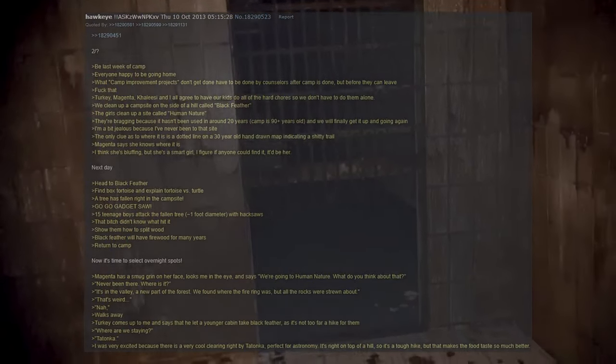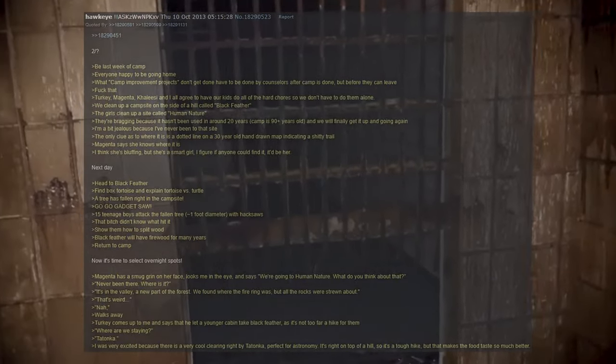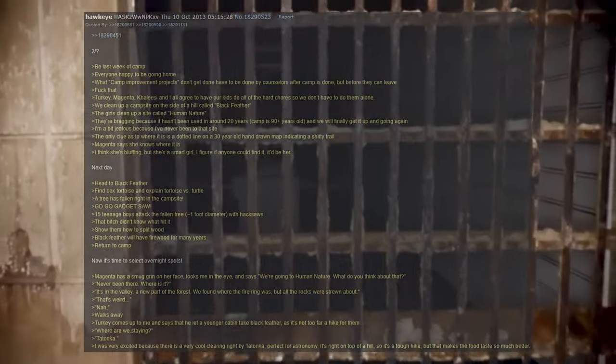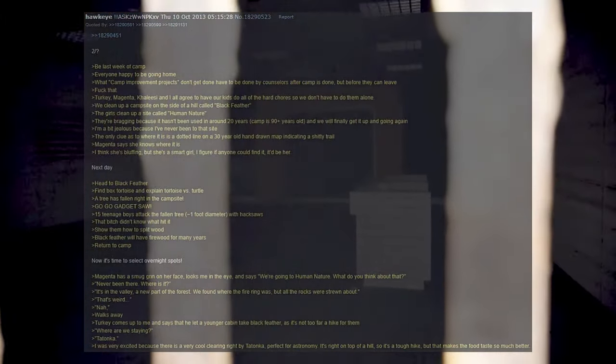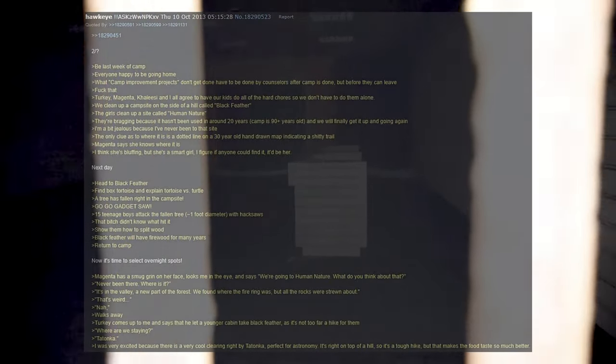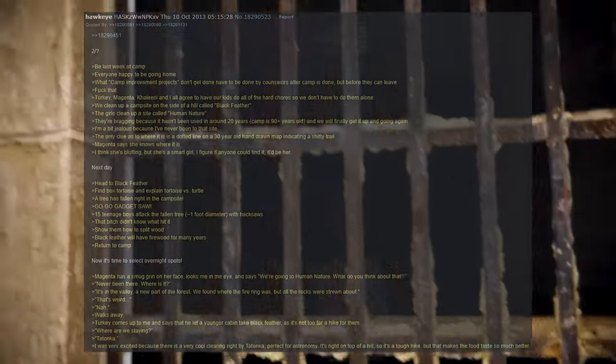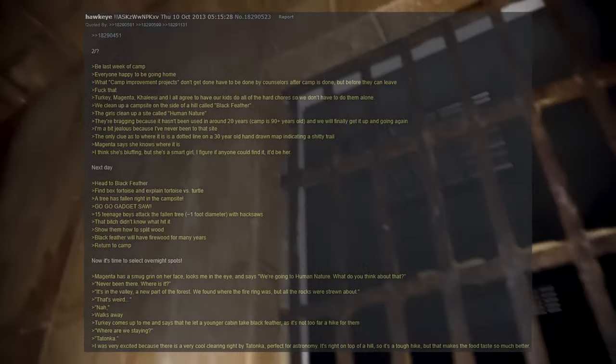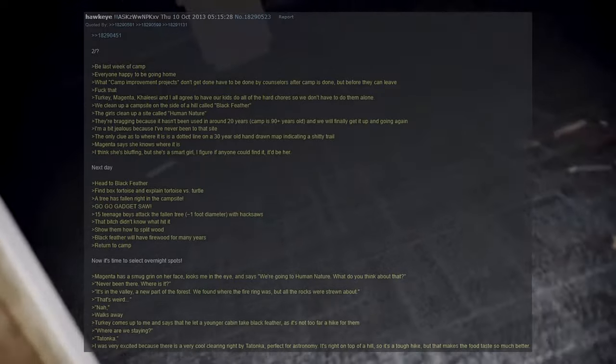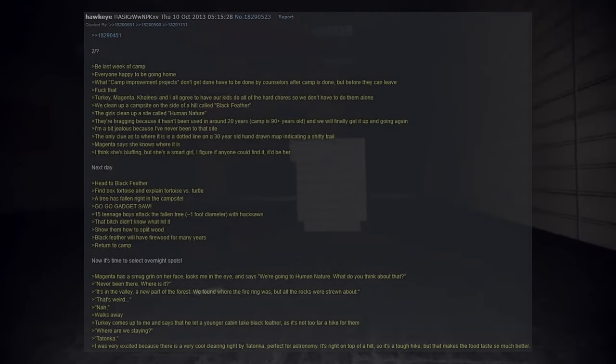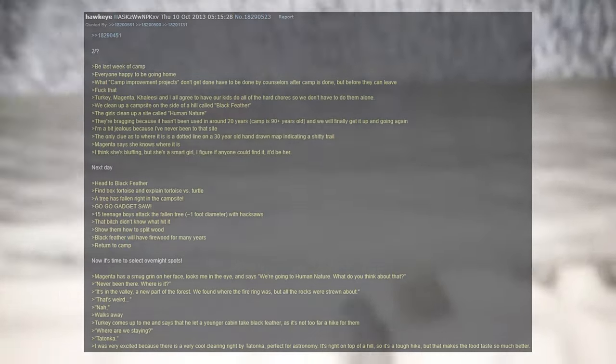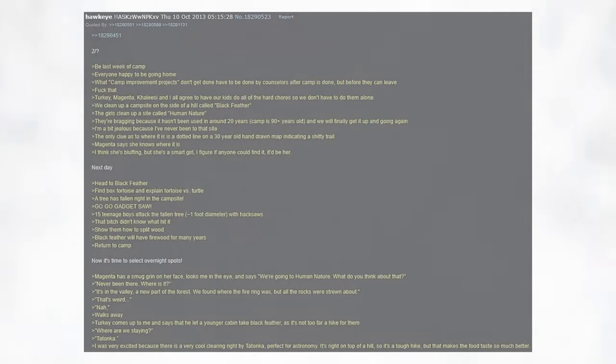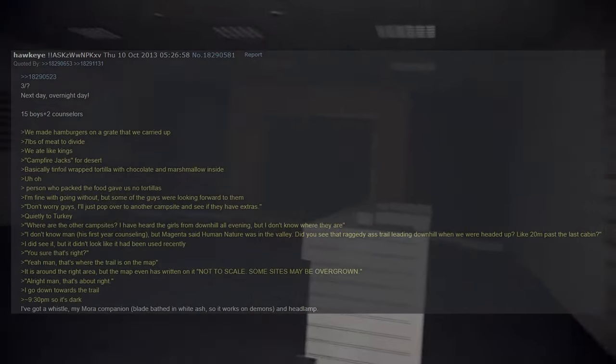Now it's time to select overnight spots. Magenta has a smug grin on her face, looks me in the eye and says, We're going to Human Nature. What do you think about that? Never been there. Where is it? It's in the valley, a new part of the forest. We found where the fire ring was but all the rocks were scattered about. That's weird. Not really. Turkey comes up to me and says that he let a younger cabin take Blackfeather as it's not too far a hike for them. Where are we staying? Tatanka. I was very excited because there is a very cool clearing right by Tatanka, perfect for astronomy. It's right on top of a hill so it's a tough hike, but that makes the food taste so much better.